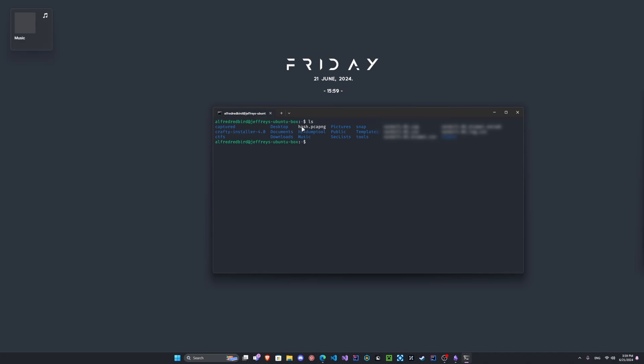Okay, so as soon as we see that, we can type here hcxpcapngtool. You can do -o for the output, and we're gonna do output.hc22000. So now this is a crackable format that hashcat can crack. Hashcat cannot crack WPA handshakes normally, so we have to convert it from a pcapng to a hc22000.